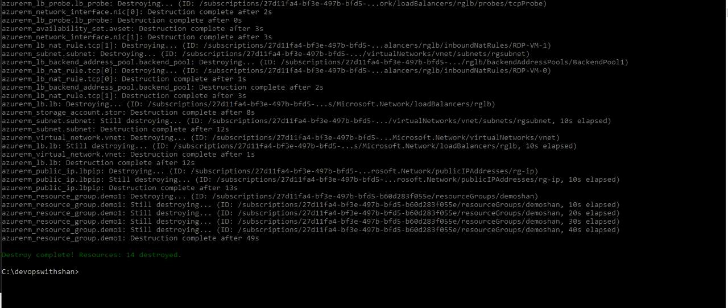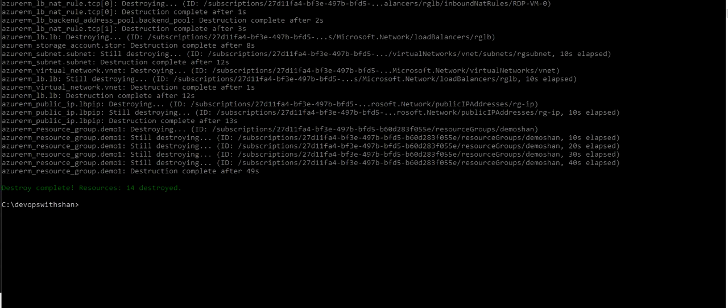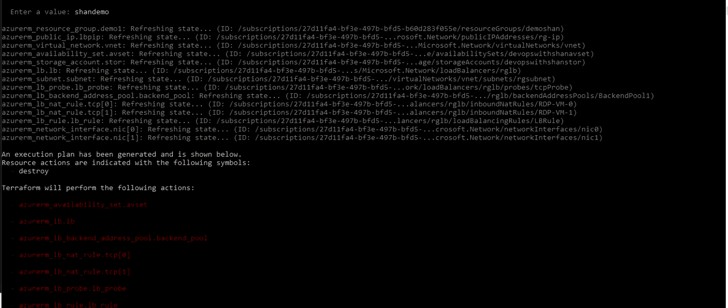It took almost a minute to delete all the resources. There were two virtual machines, a resource group, followed by public IP addresses, virtual network, and storage accounts - just deleted the entire infrastructure within one minute. So terraform destroy is the command to destroy your entire infrastructure.